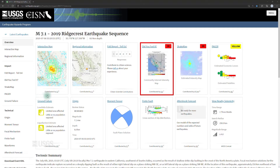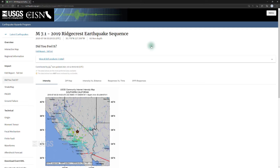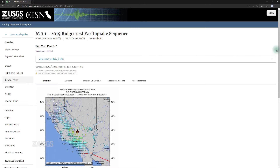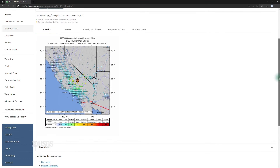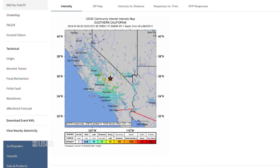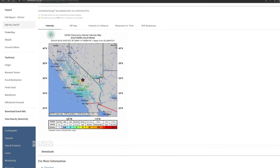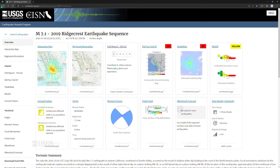Our Did You Feel It? system is citizen science in action. Residents in the area where the earthquake occurred can fill out a form on a web browser or on a cell phone that reports what they experienced during the earthquake. We use this information along with recordings from seismometers to understand how shaking was distributed throughout the shaken region — how far it extended and how severe it is in different parts of the area. This information is also used to improve our other information products, including ShakeMap.